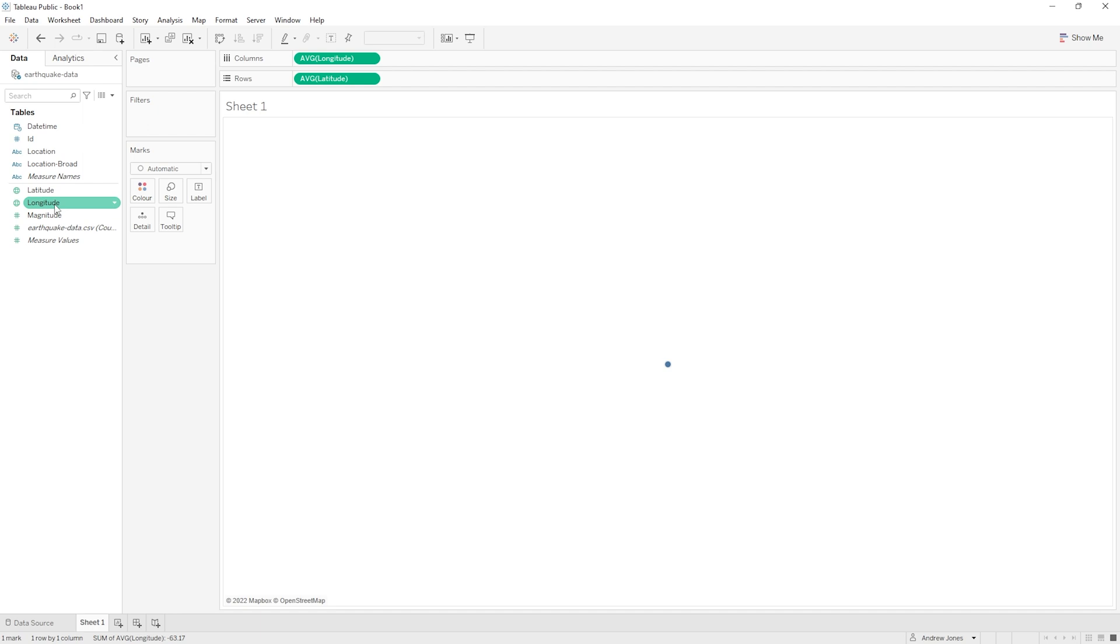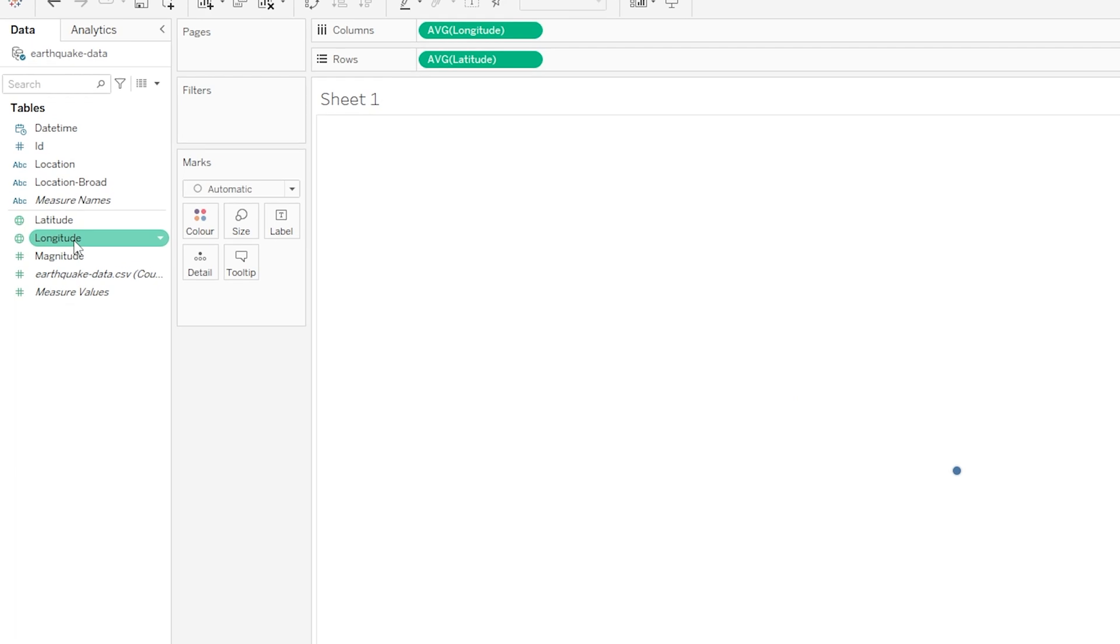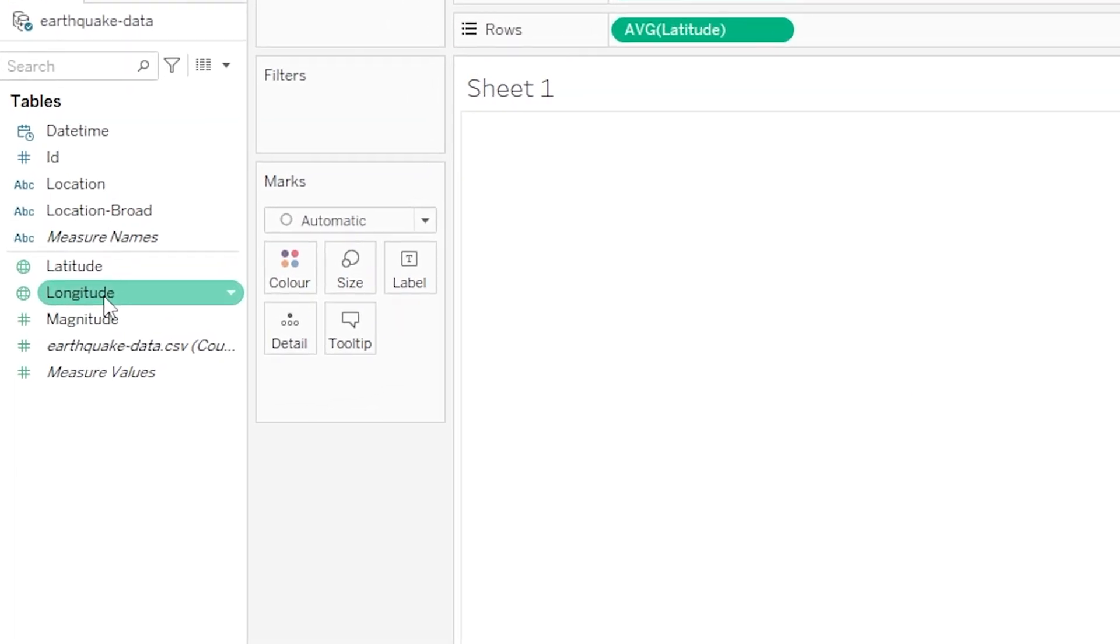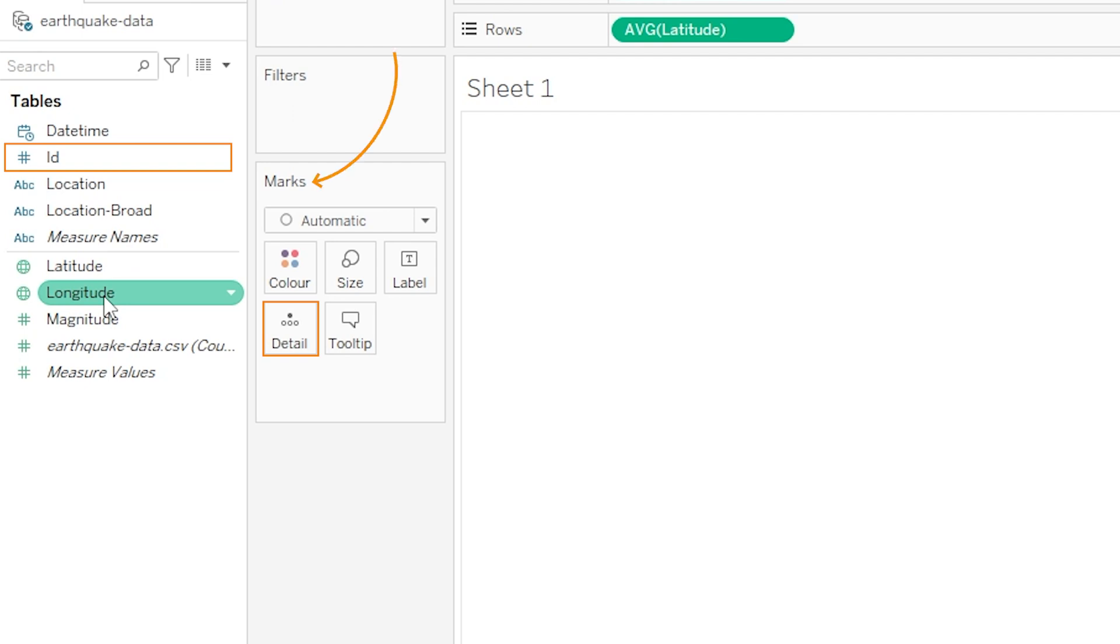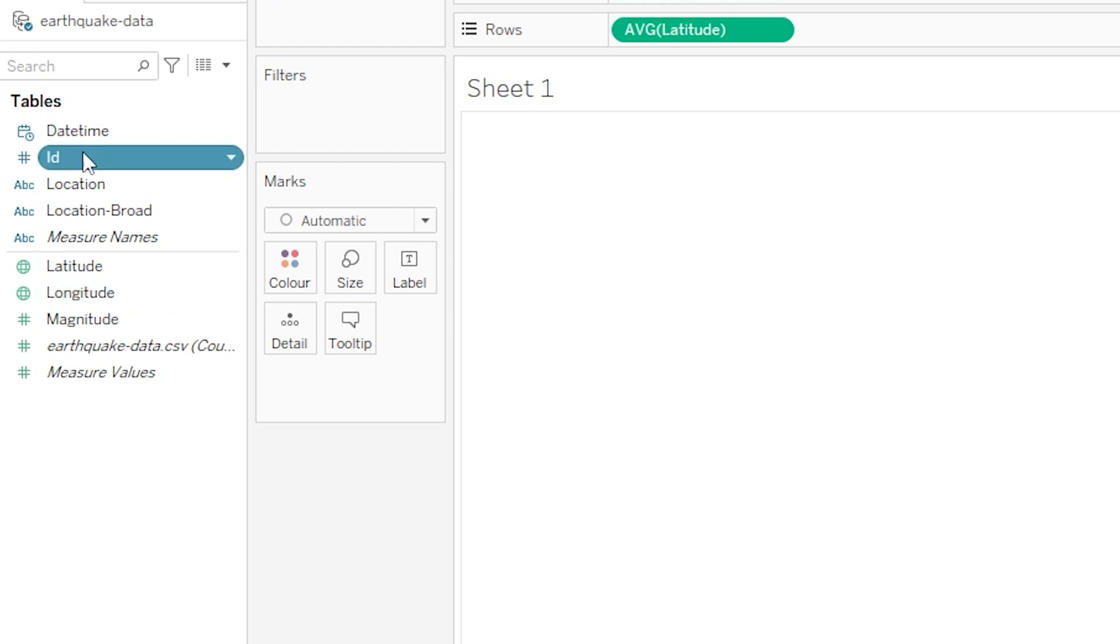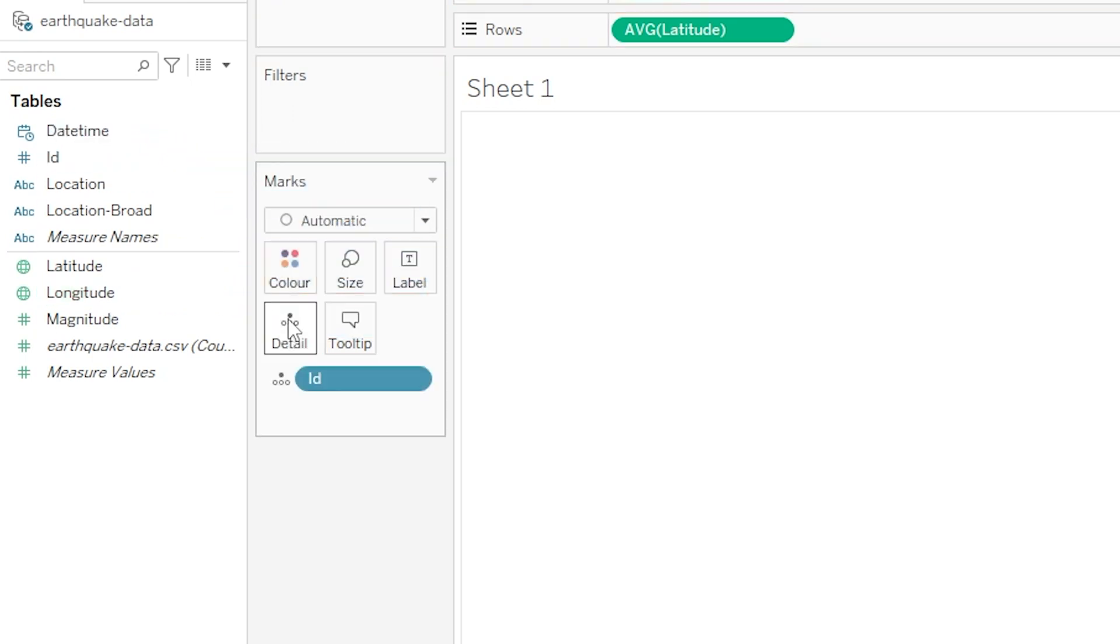Let's head over to the left of screen again and this time we are going to drag the ID variable from near the top here. We're going to click once on that and we're going to drag that onto the small box in the middle of the screen called detail. Now detail is in this section called marks and there are a few options here. We want to make sure we drag it onto the detail box. So let's do that now, let's drag ID onto the detail box.